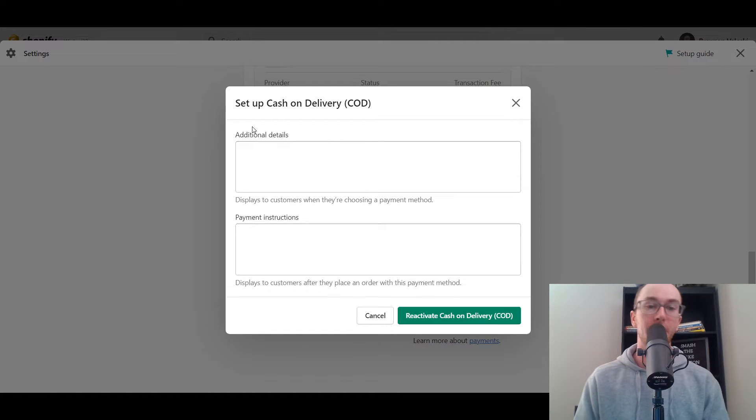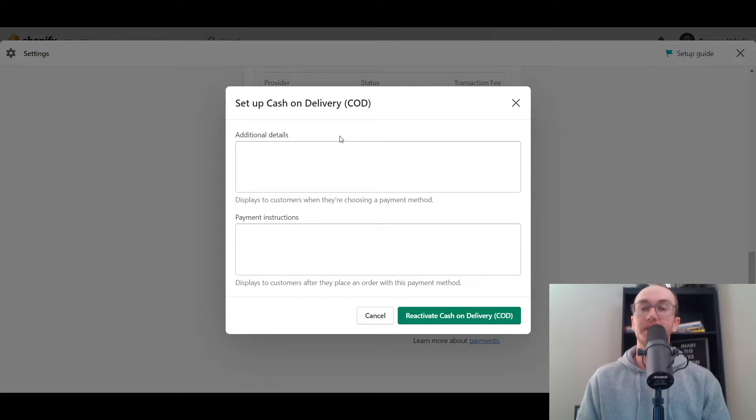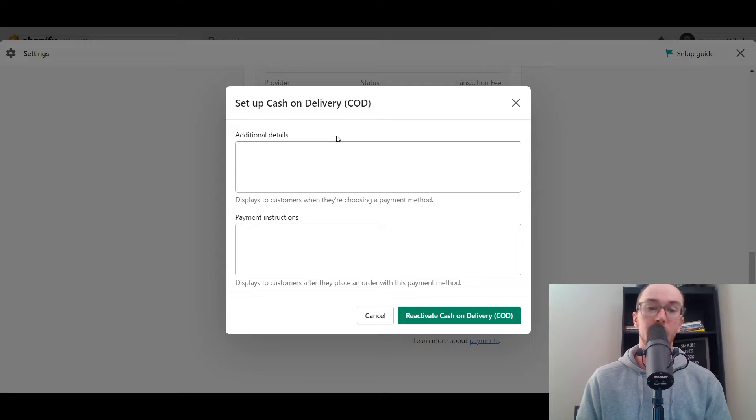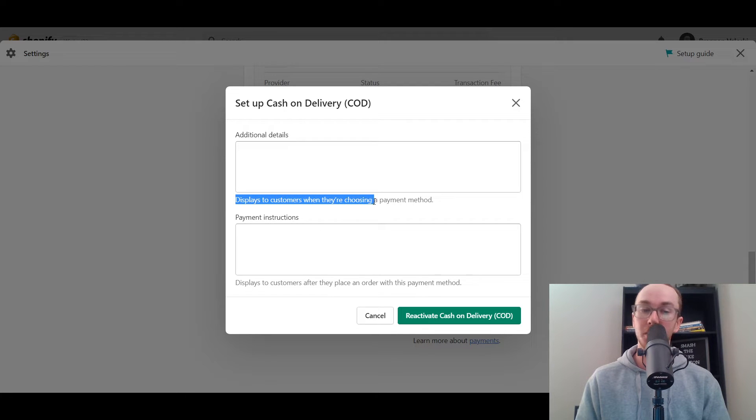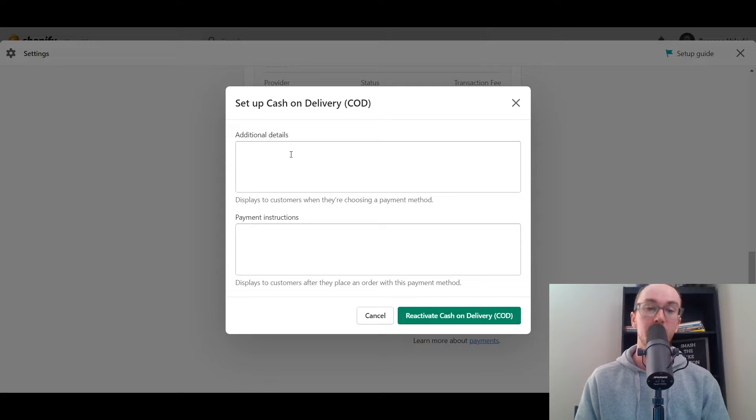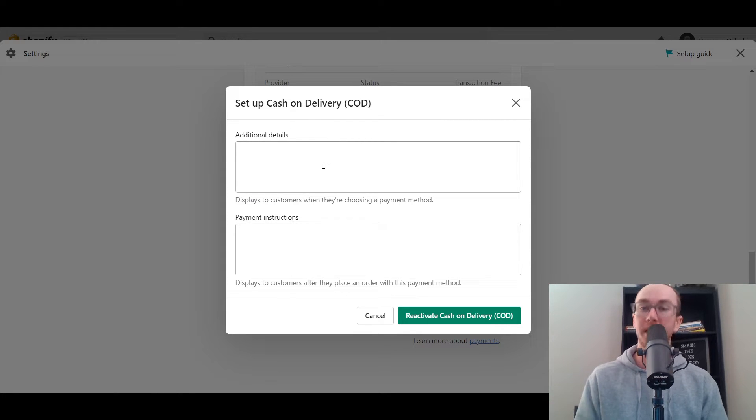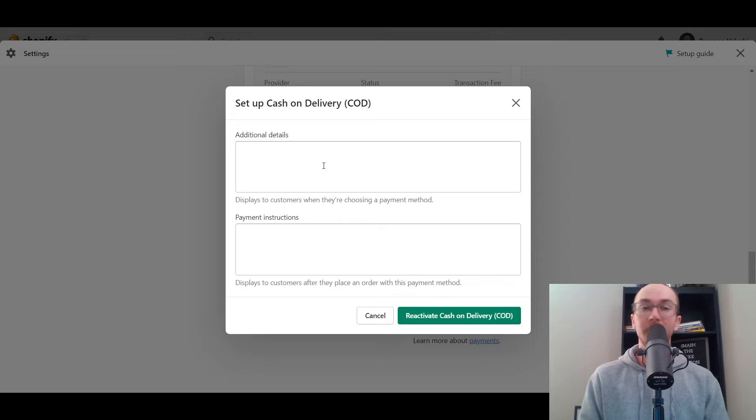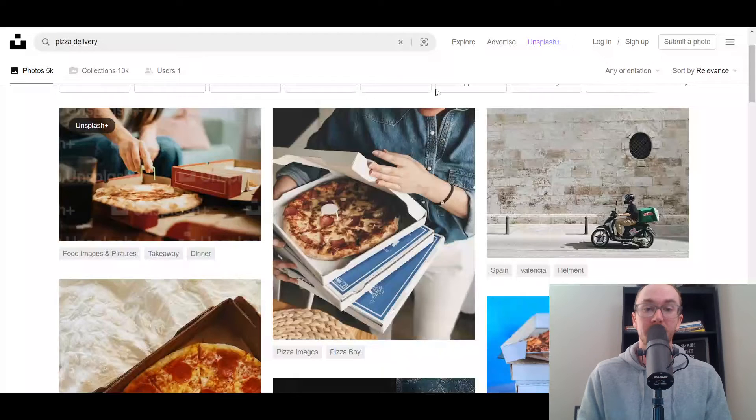So in here you can add additional details such as the terms and conditions for your cash on delivery orders. As you can see here, this will display to customers when they're choosing a payment method. So you have additional details about cash on delivery, maybe explaining what it is.